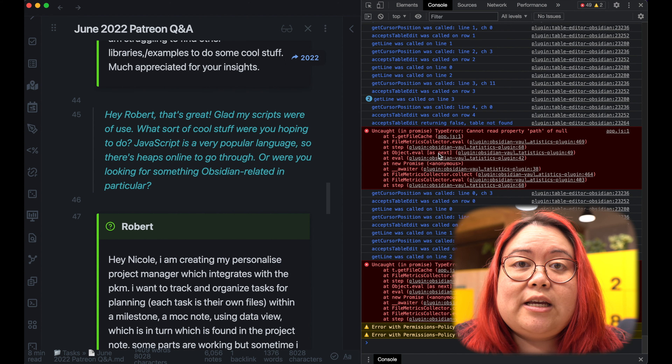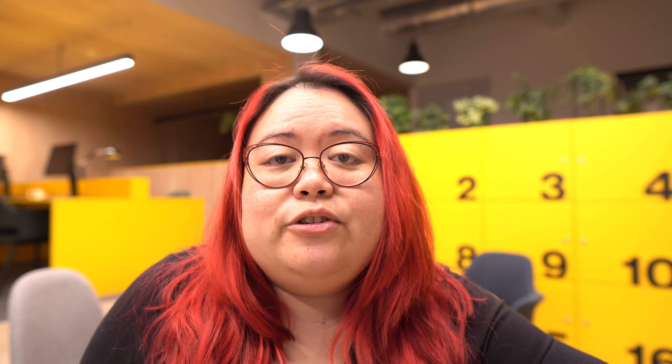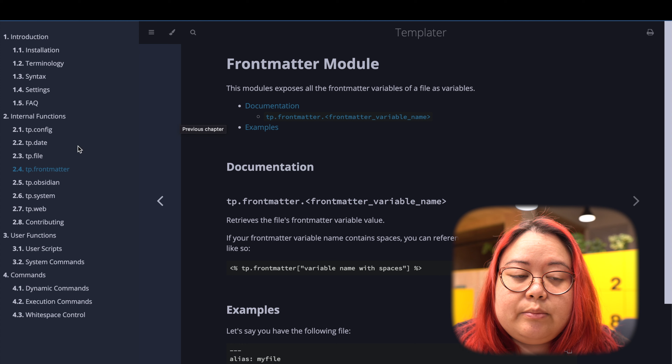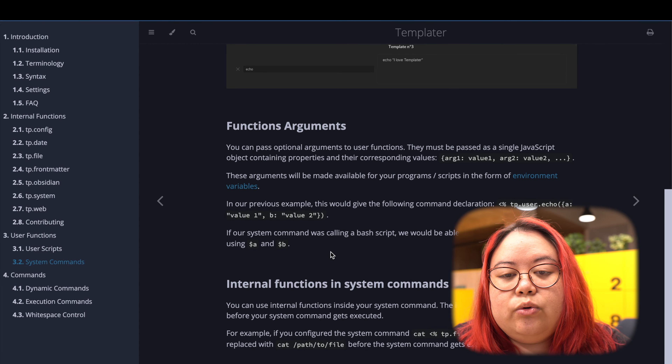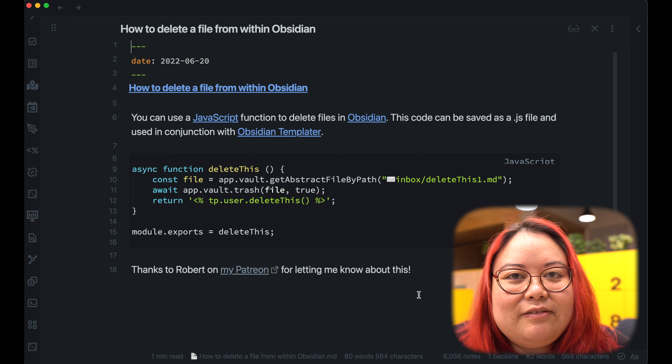I used Command+Option+I to get dev tools to appear in my Obsidian vault — you'll have to check the shortcut for other operating systems. If you're troubleshooting something, you can see exactly where something stopped working, and you can output things to the console. If you're not sure what the API is, just pass the entire context into the console and drill down from there, because some community plugins are not very well documented. Another suggestion: go to a specific plugin's documentation on GitHub — many have a wiki. For example, the Templater documentation has examples and how-to guides. Robert also asked about deleting a file in Obsidian — he actually figured it out and wrote back to share the code. Here it is for anybody trying to do the same thing. Gotta love learning in public.